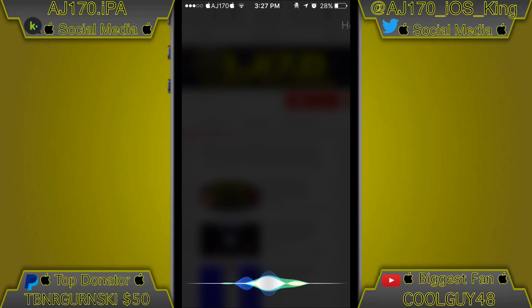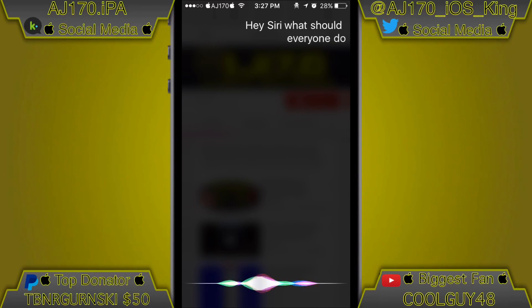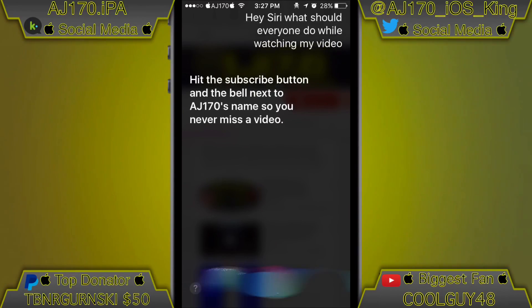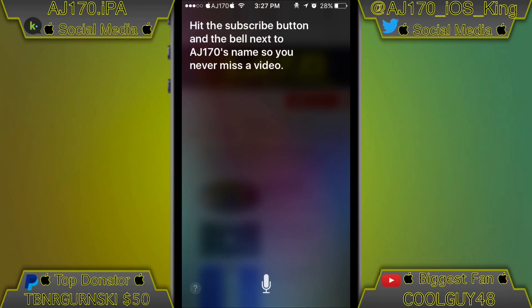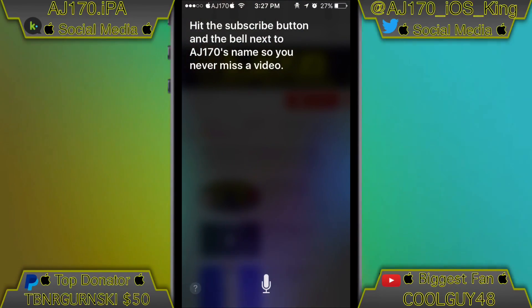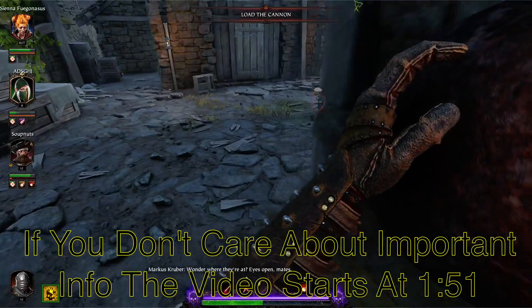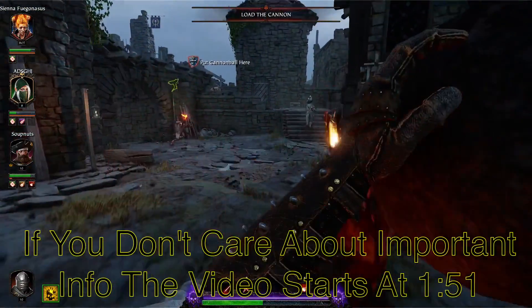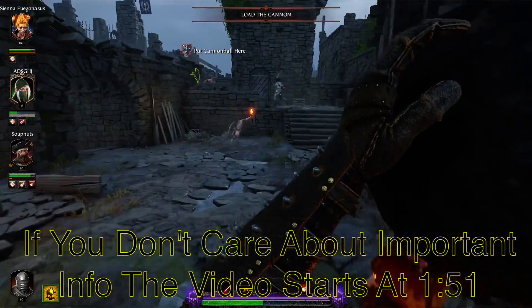Hey Siri, what should everyone do while watching my video? Hit the subscribe button and the bell next to AJ170's name so you never miss a video. Hey guys, what is up — this is AJ170 and today I'm going to be making a quick video about a photo manager tweak.